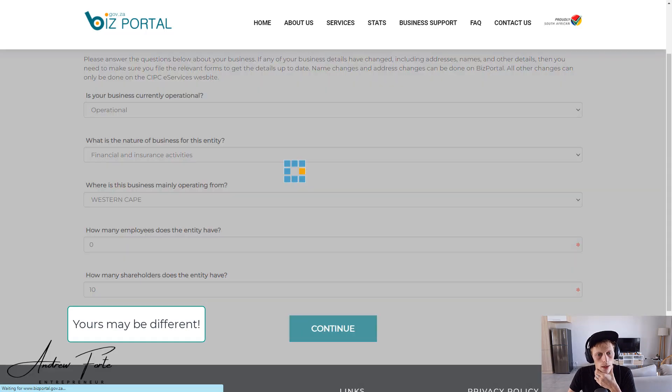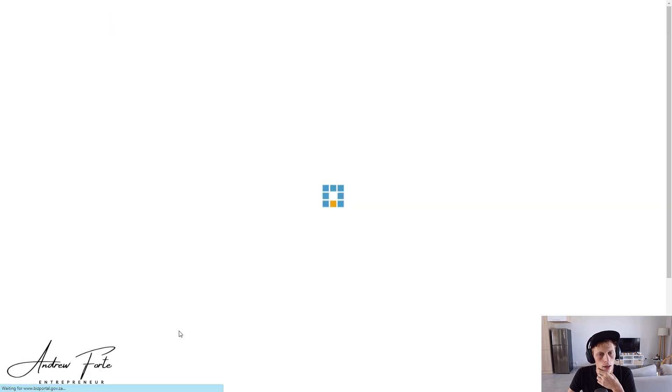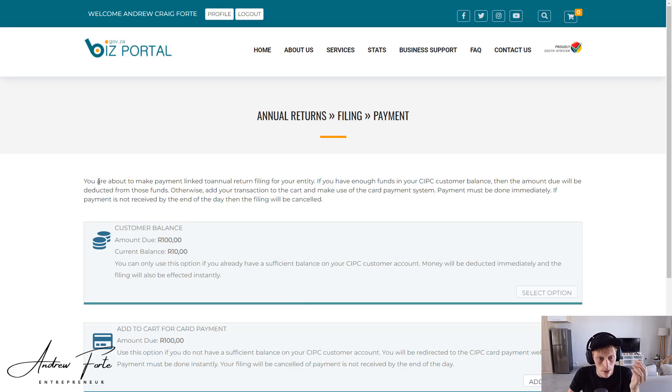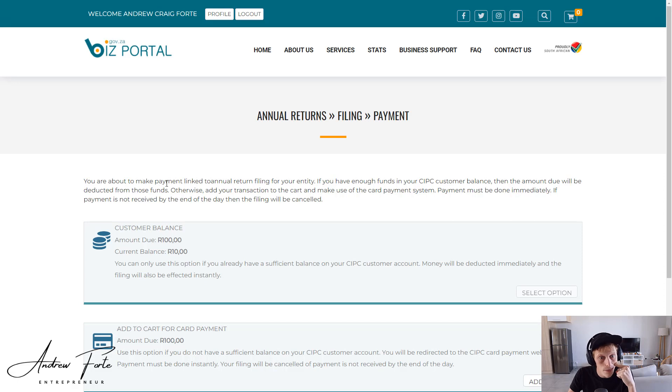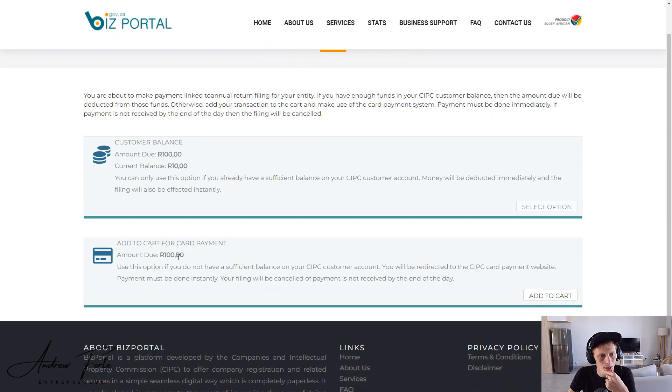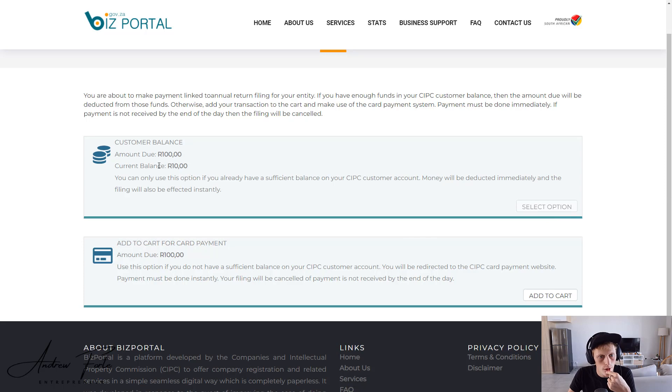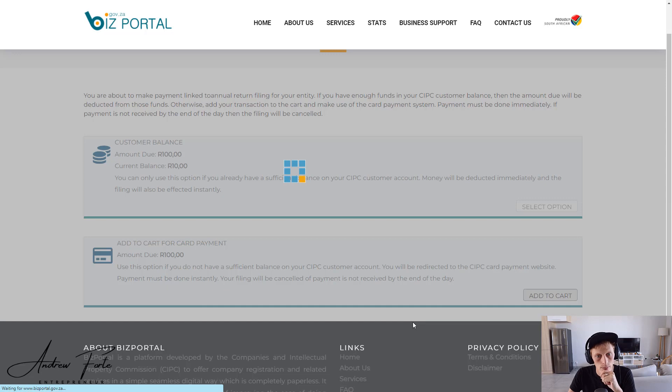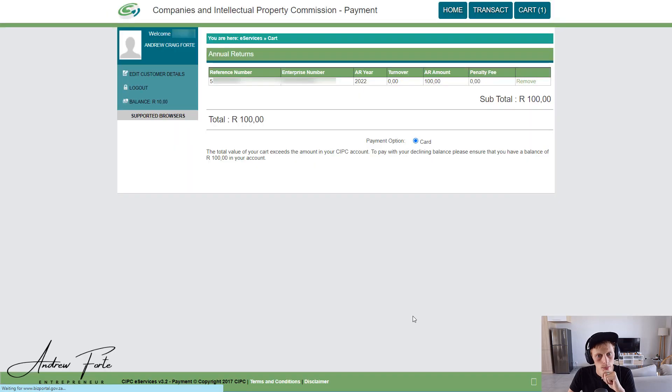Right, so now it's time. That's it. We're basically almost at the end, about to make a payment. Amount deducted from your funds, otherwise the transaction will be done immediately. Okay, so we don't have a current balance, so I'm going to add that to the cart.